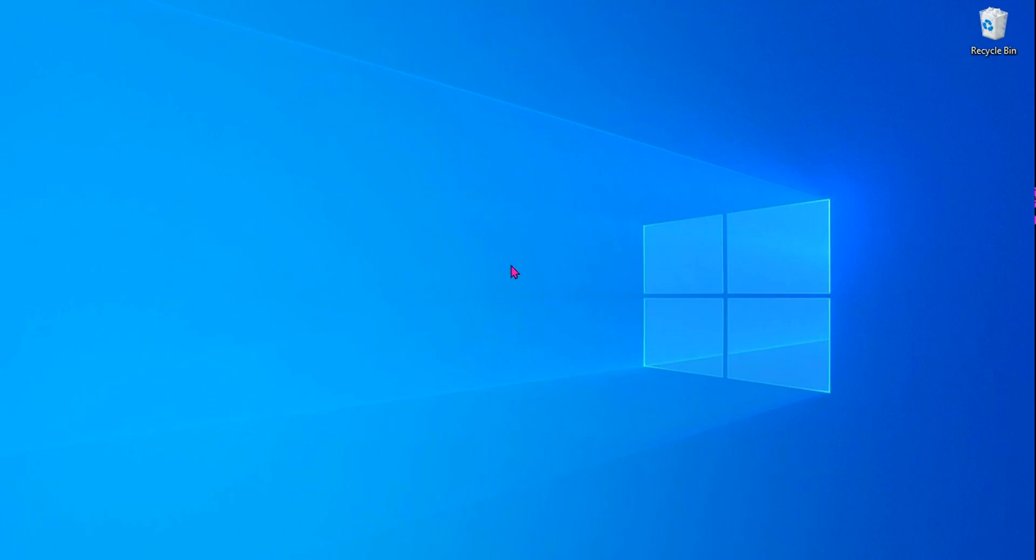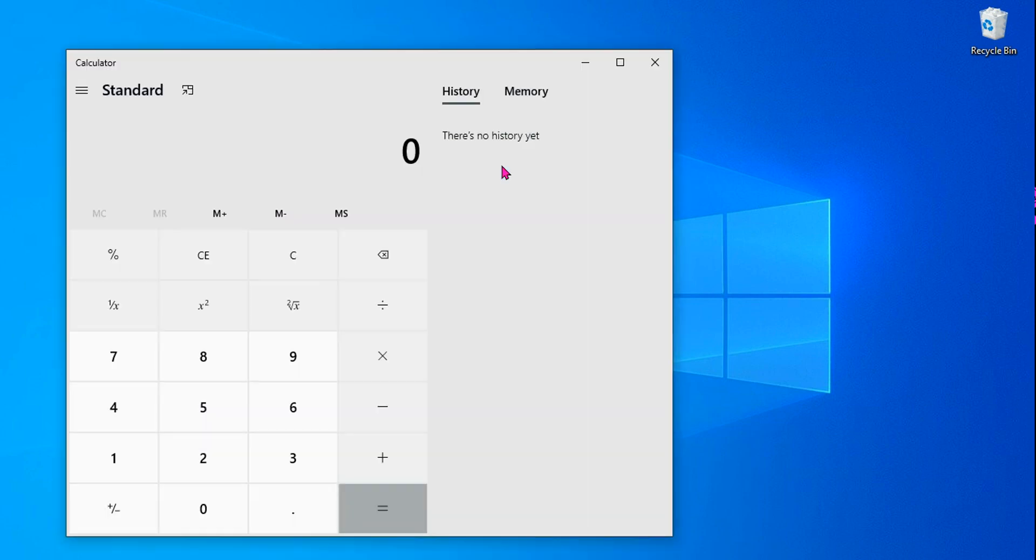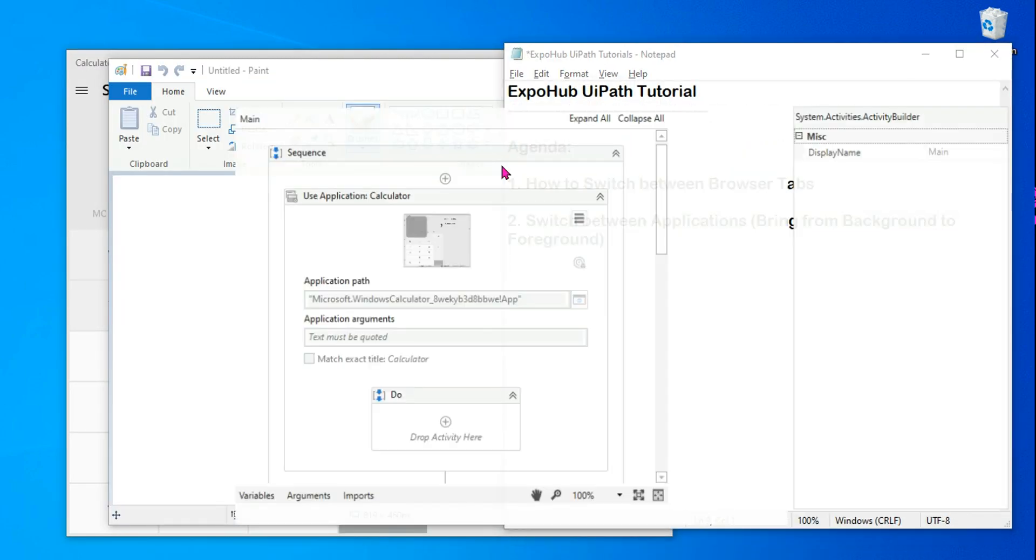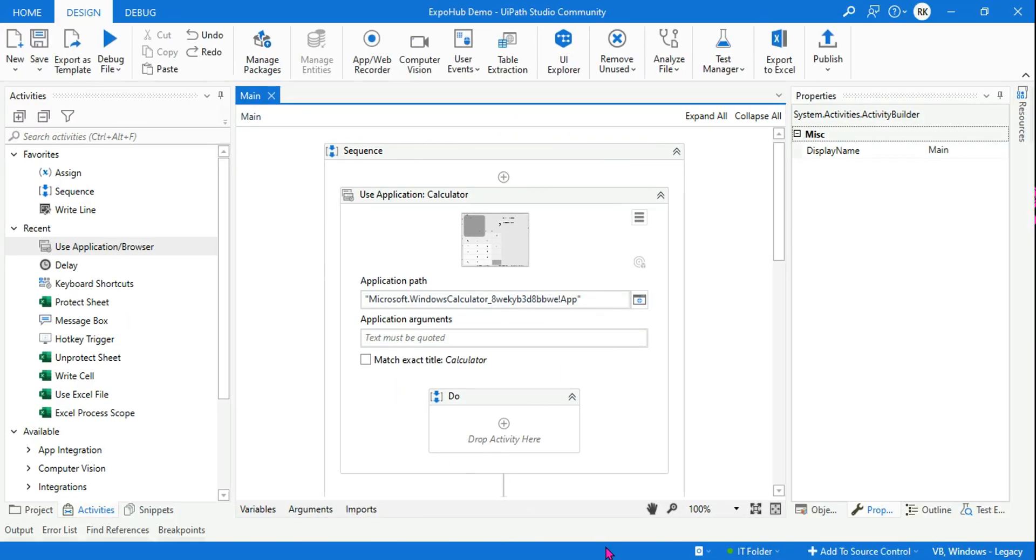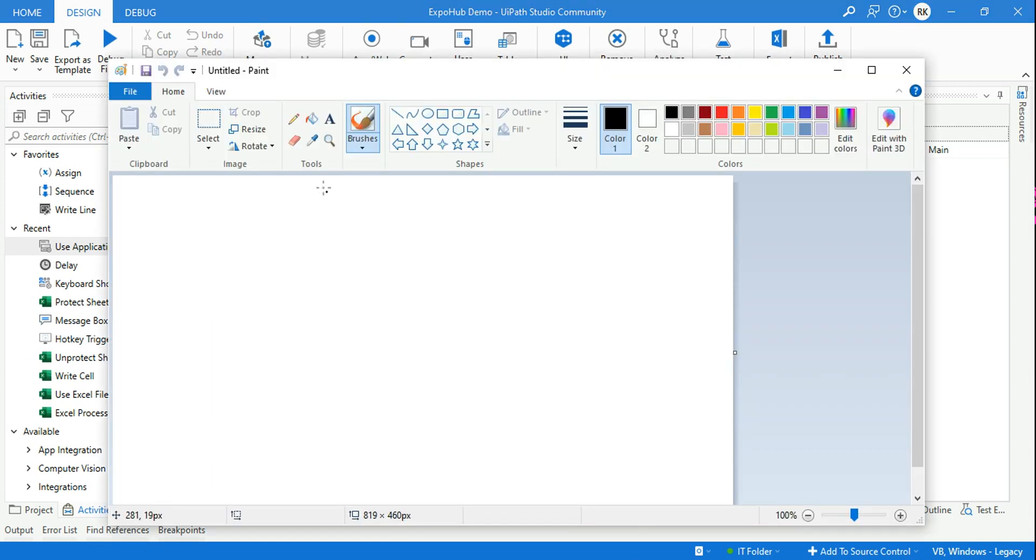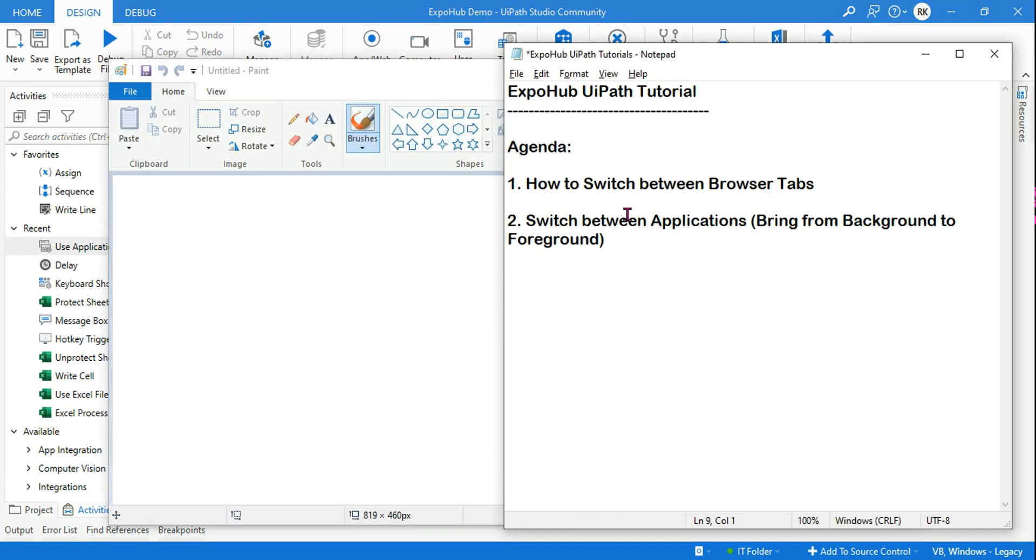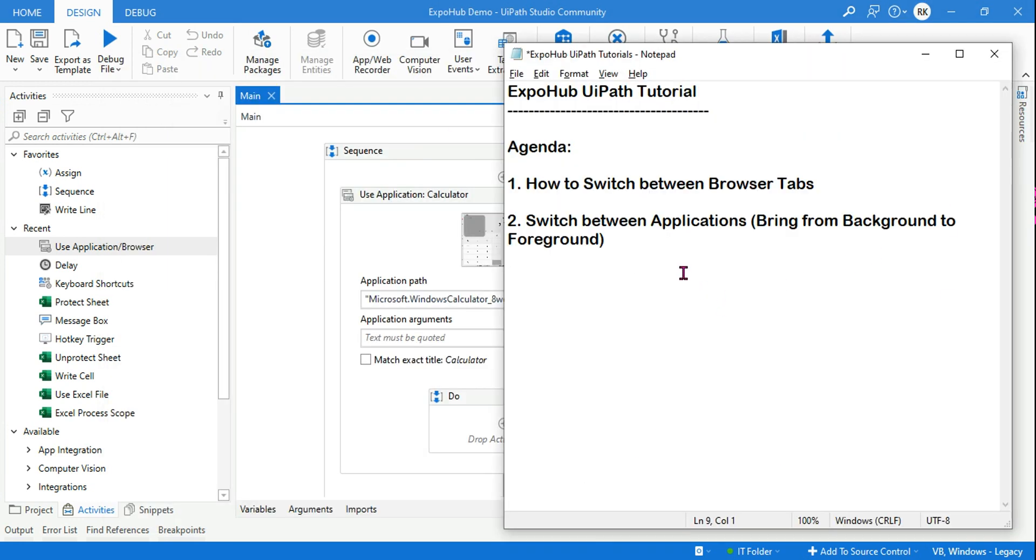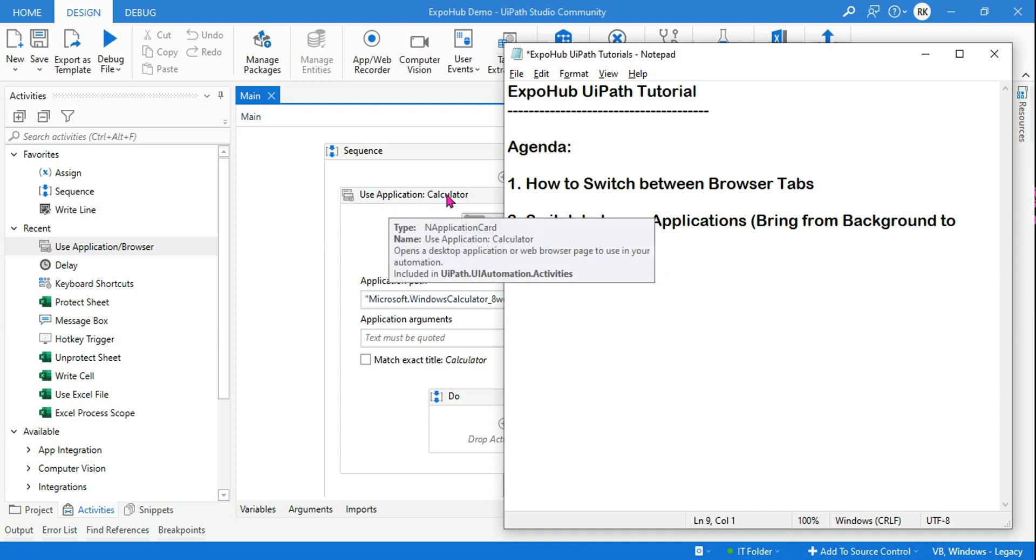And let me minimize everything. Okay, now you can see first thing which has come is calculator, and then the second thing which has come is the paint. It happened very quickly. The third thing which has come is notepad.